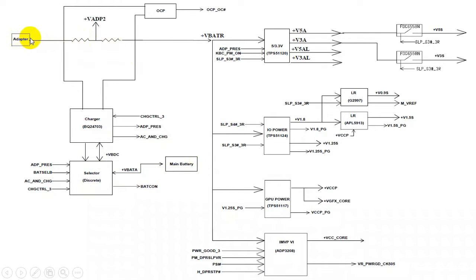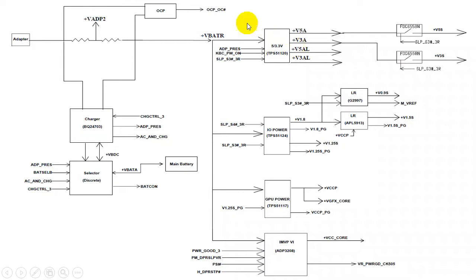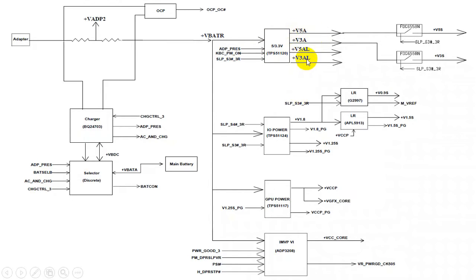The 19V main voltage goes to the charge IC to charge the battery, and is also distributed to the whole motherboard circuit. This includes the 3V and 5V always circuit, which receives 19V plus enabled signals such as adapter present, keyboard power on, and sleep/hibernate signals. After receiving these input signals, this IC outputs plus 5V and plus 3V always.